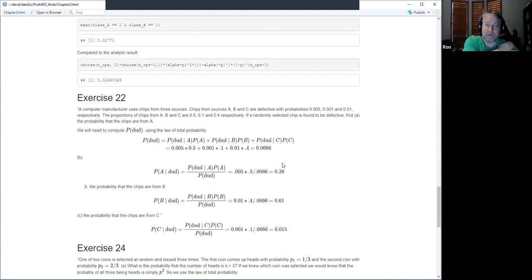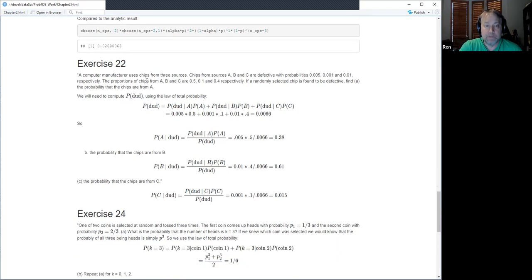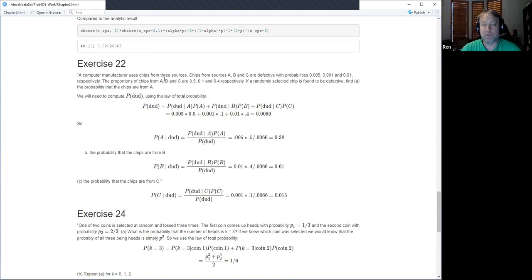This one is about defective chips — that's why I was mixing terminology. A computer manufacturer uses chips from three sources A, B, and C. Source A has defect probability 0.005, B has 0.001, and C has 0.01. We get chips from A, B, and C in proportions 0.5, 0.1, and 0.4 respectively.